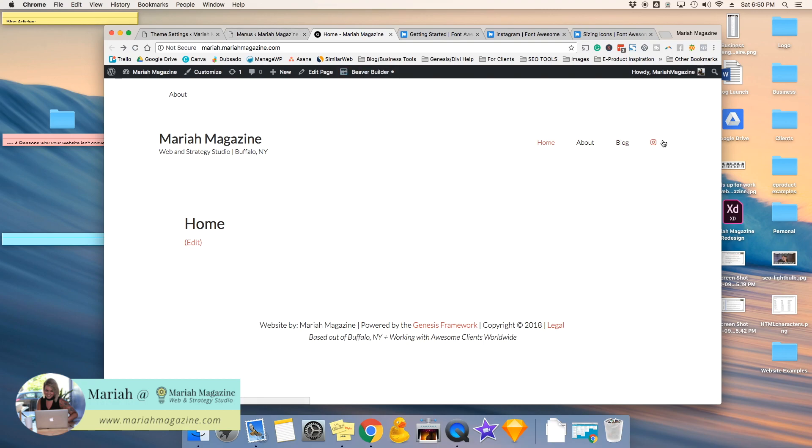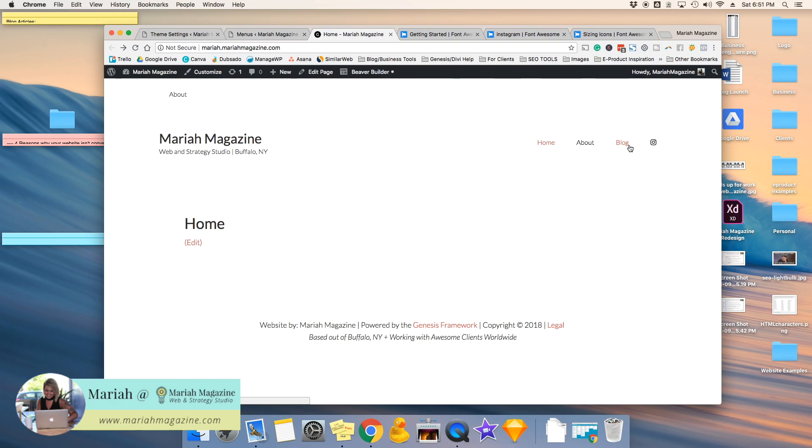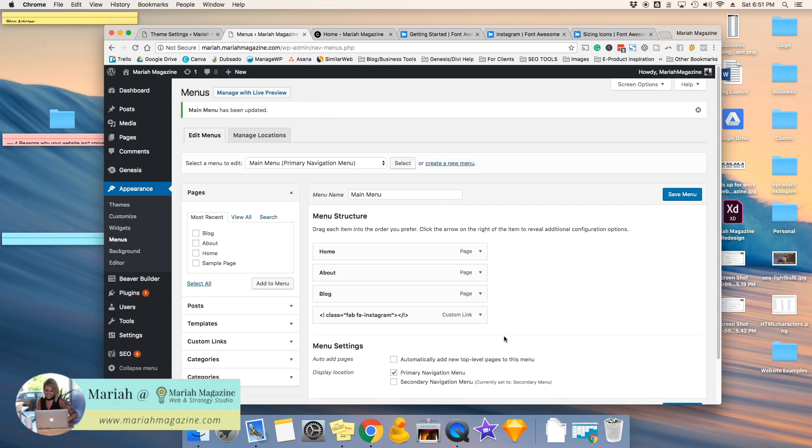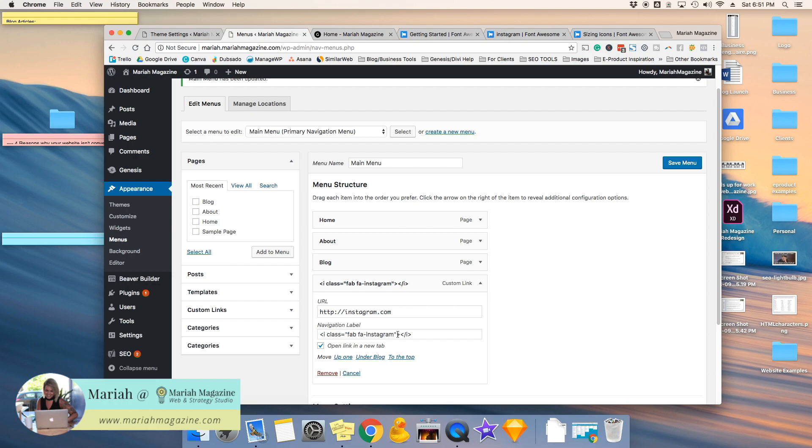So when it comes to these social media icons, they inherit the size and the color of the parent element. Okay, so that sounds like gibberish, but basically it's like they'll inherit the size of your navigation menu links. But if you wanted to increase the size, you can go back to your menus, open this up.